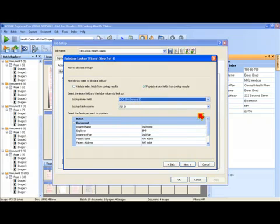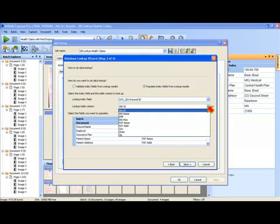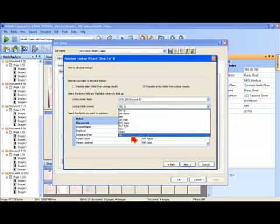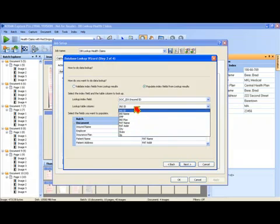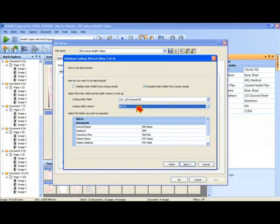Then I need to specify the column in my database that this field corresponds to. So these are the actual columns in the sample database that is supplied with the demo job called dblookup health claims.